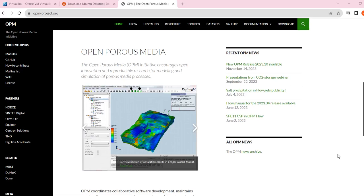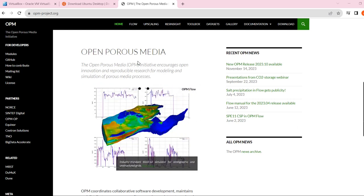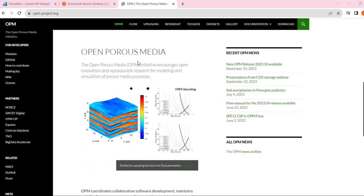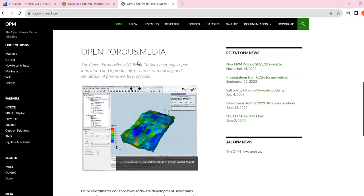Hello, I just started a new video series about open-source reservoir simulations. I understand that Eclipse, CMG, or other reservoir simulation softwares are very expensive and sometimes it's very difficult to install and use those softwares for regular petroleum engineers or students. So I started a new video series to teach you how you can use open-source reservoir simulators instead of Eclipse or CMG.